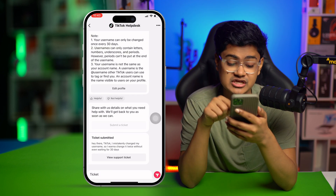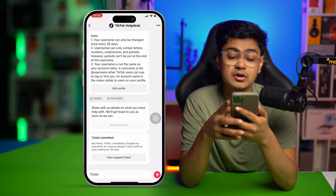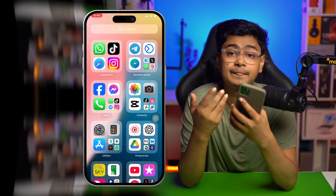They're going to reach out through chat or email you back, and after that they may allow you to change your username again. This is exactly what you gotta do if you can't change your username on TikTok on iPhone. If you still have questions, let me know in the comments — see you around!